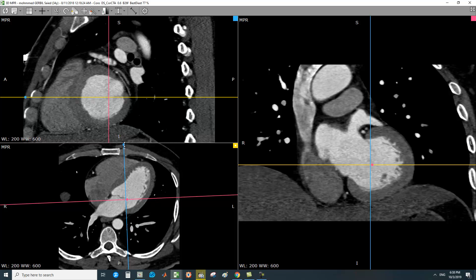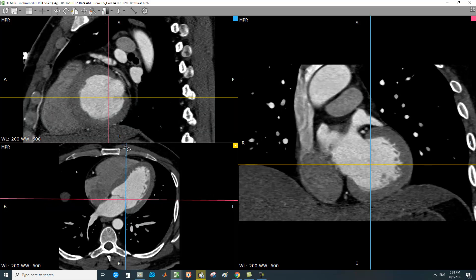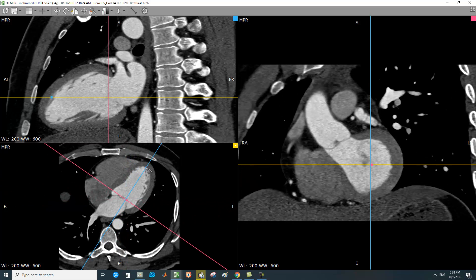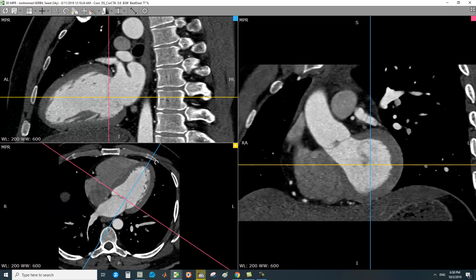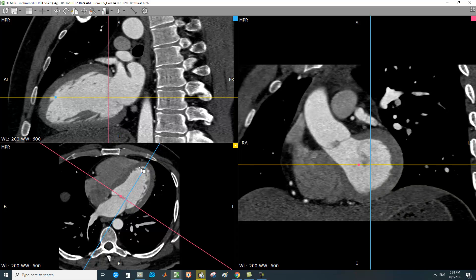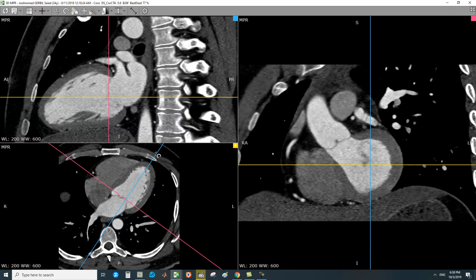In the axial plane, bring the blue line to intersect the LV apex. The plane should not be parallel to the interventricular septum — it should intersect the LV apex. In this way you will get the two-chamber view. Here, you are cutting through the left atrium and left ventricle. This is the left atrium, this is the left ventricle — this is the two-chamber view.